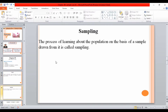The process of learning about the population on the basis of the sample drawn from it is called sampling.